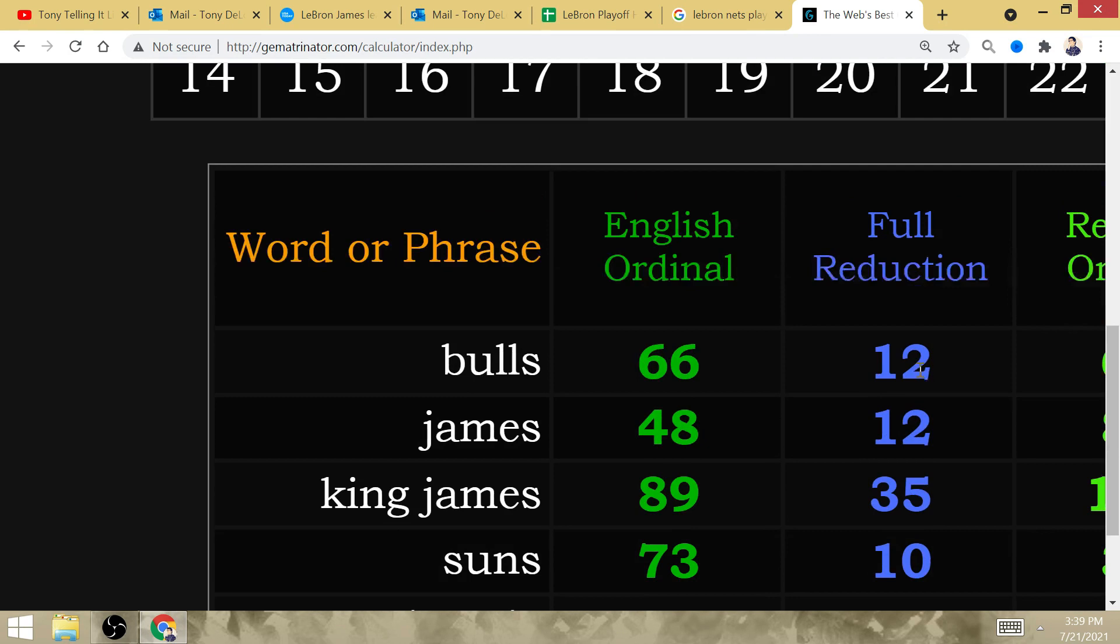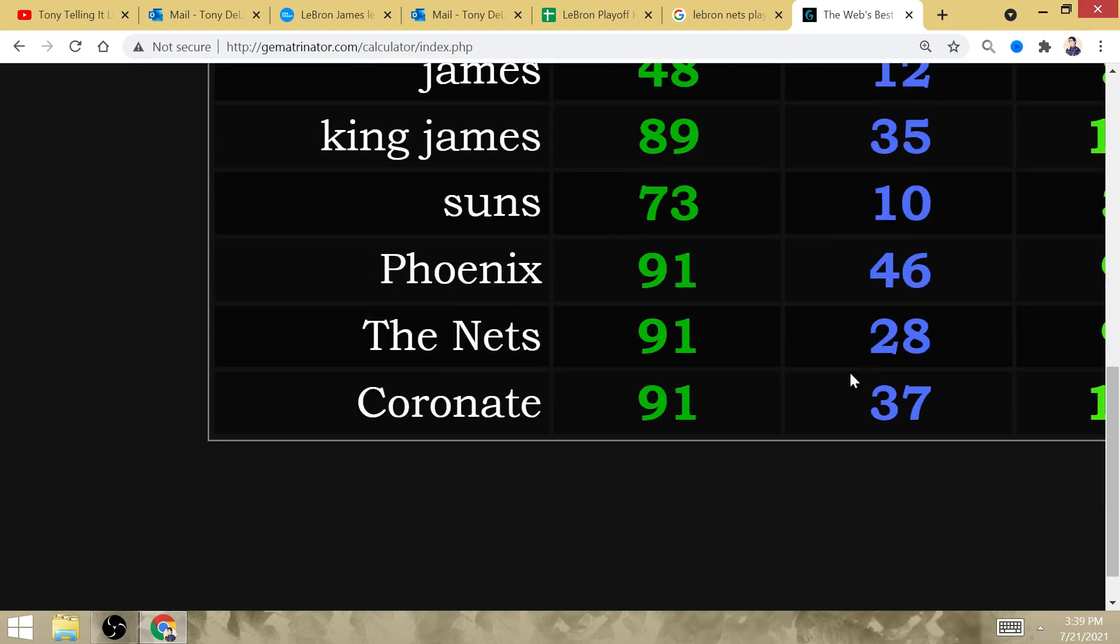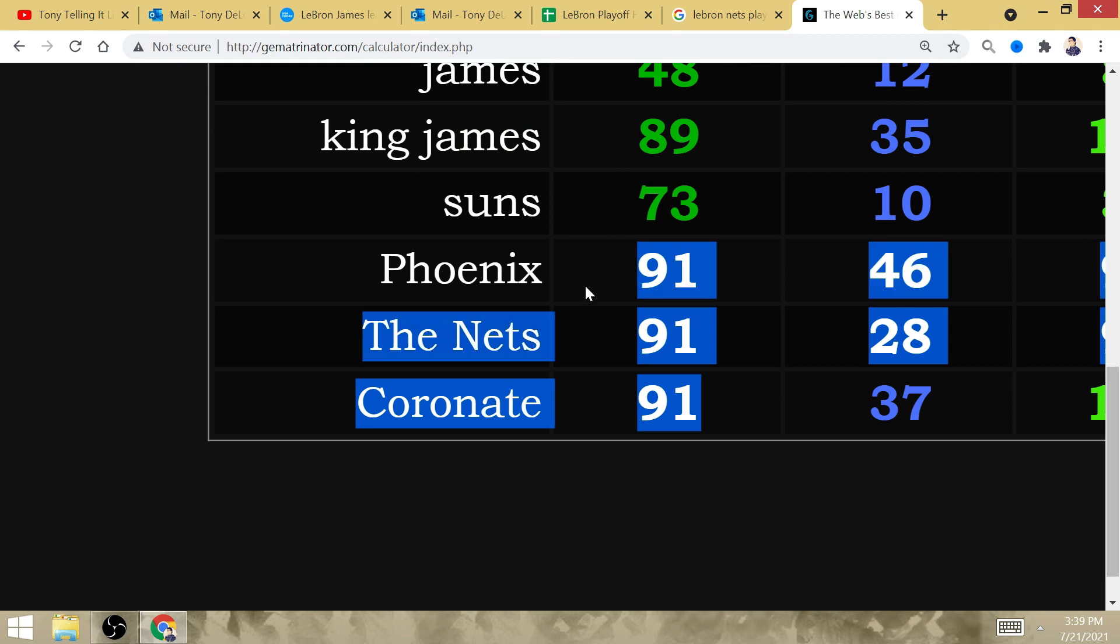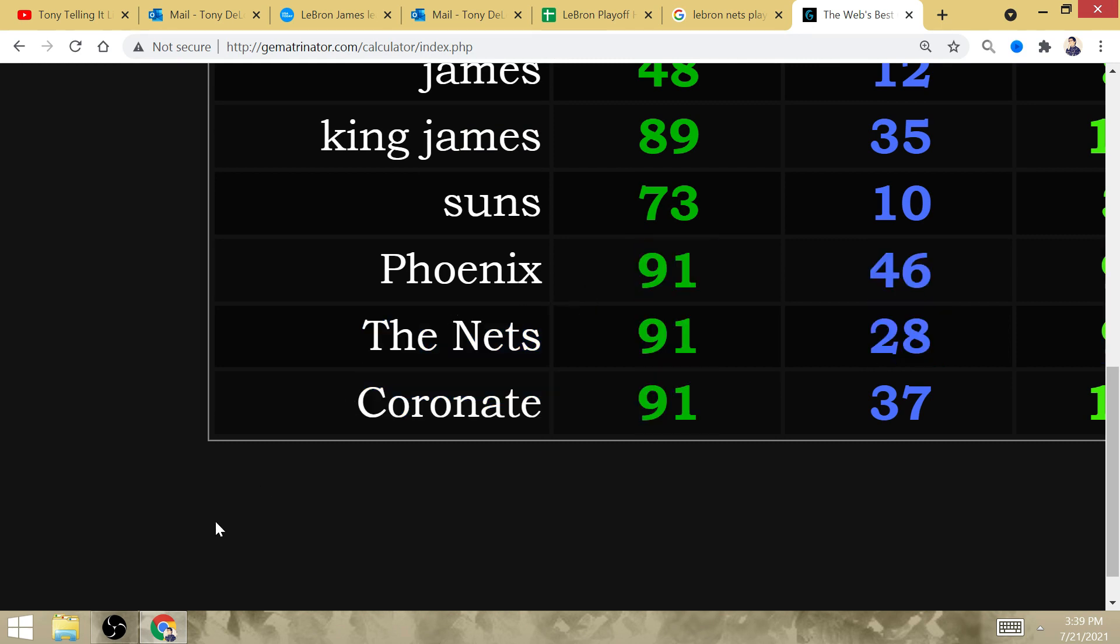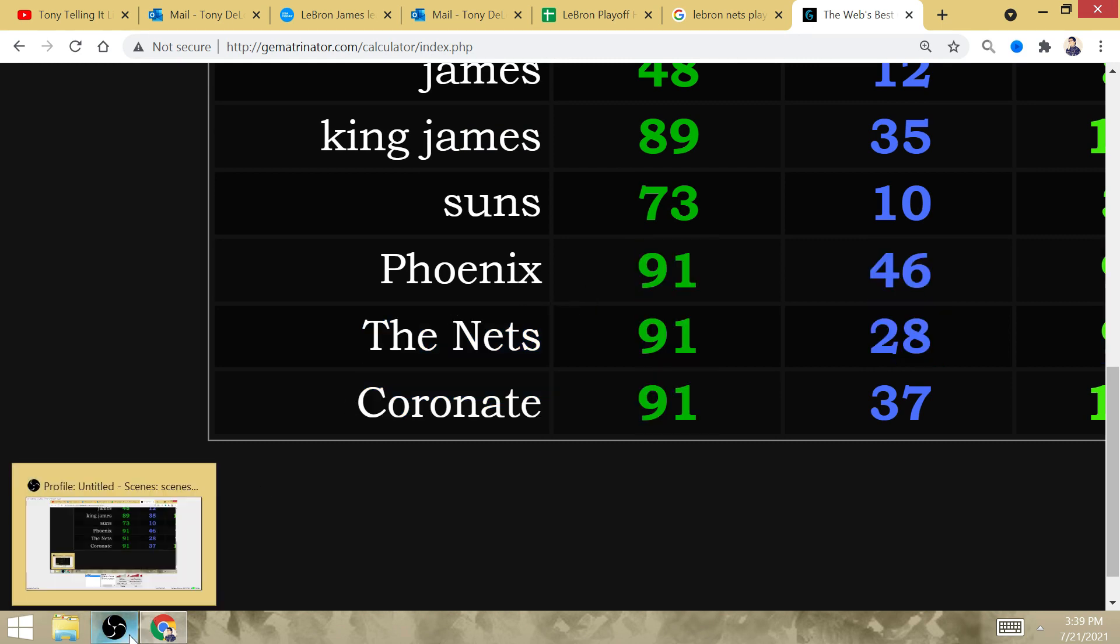We know it's going to happen. 35 playoff series wins against the East for King James, 12 against the West. The tie of Michael Jordan. A 9-1 playoff series record against the West with the Lakers. And with the tie of Michael Jordan.